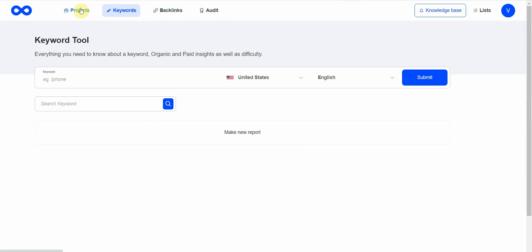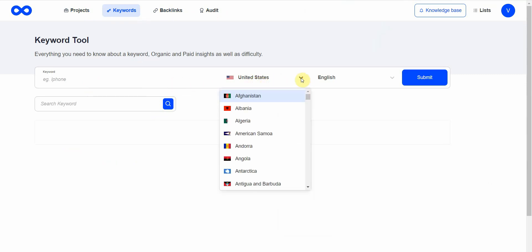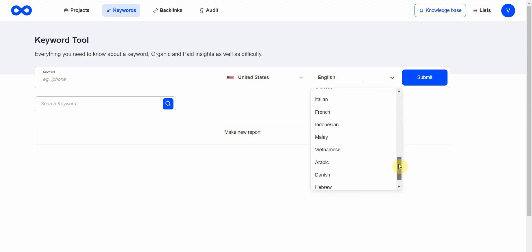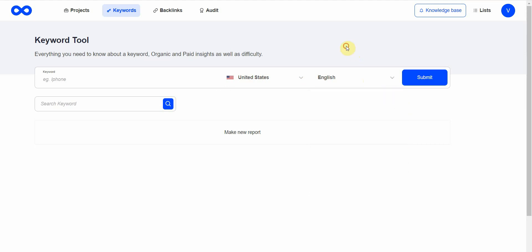When it comes to keywords, you can enter your keyword and select what country you'd like to target. By default it's the US and the default language is English, but you can also change it to several others.